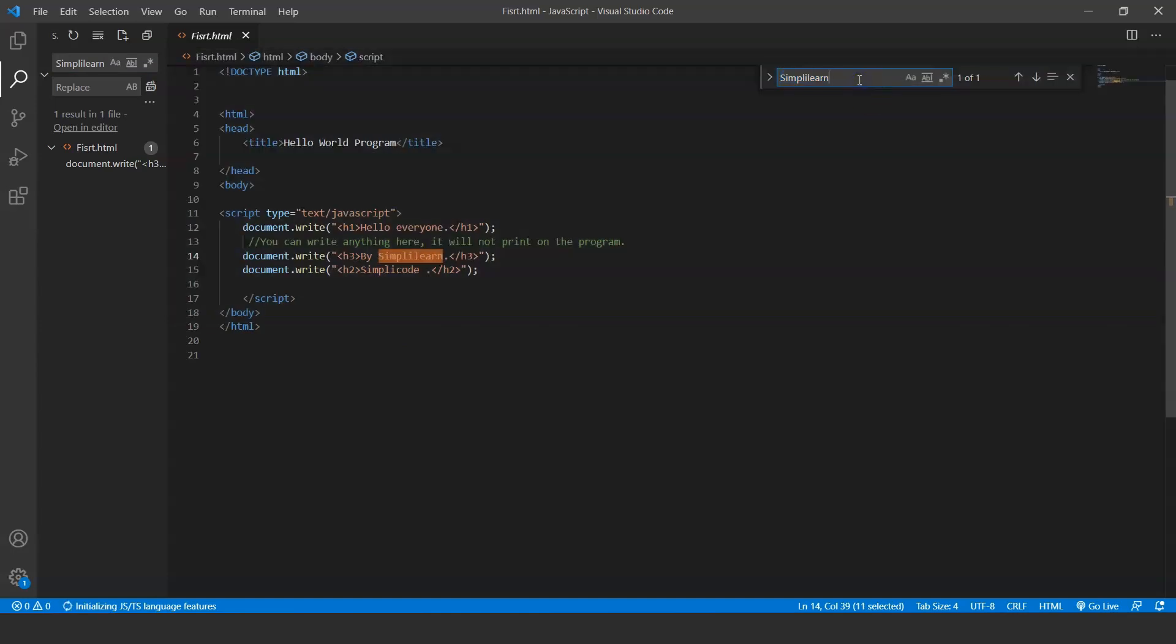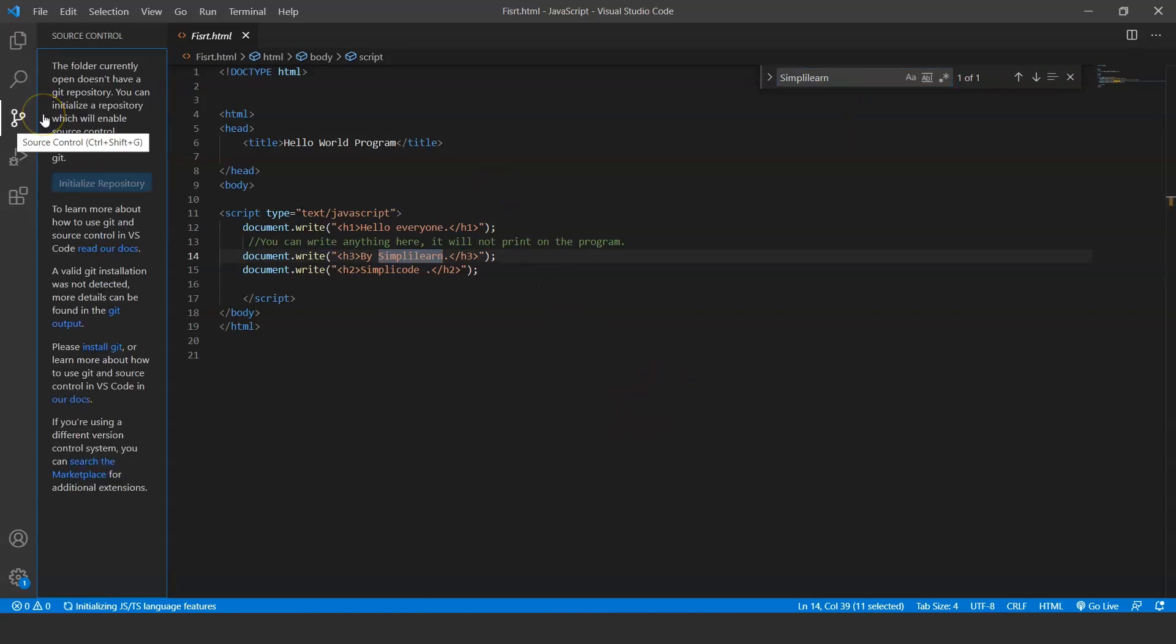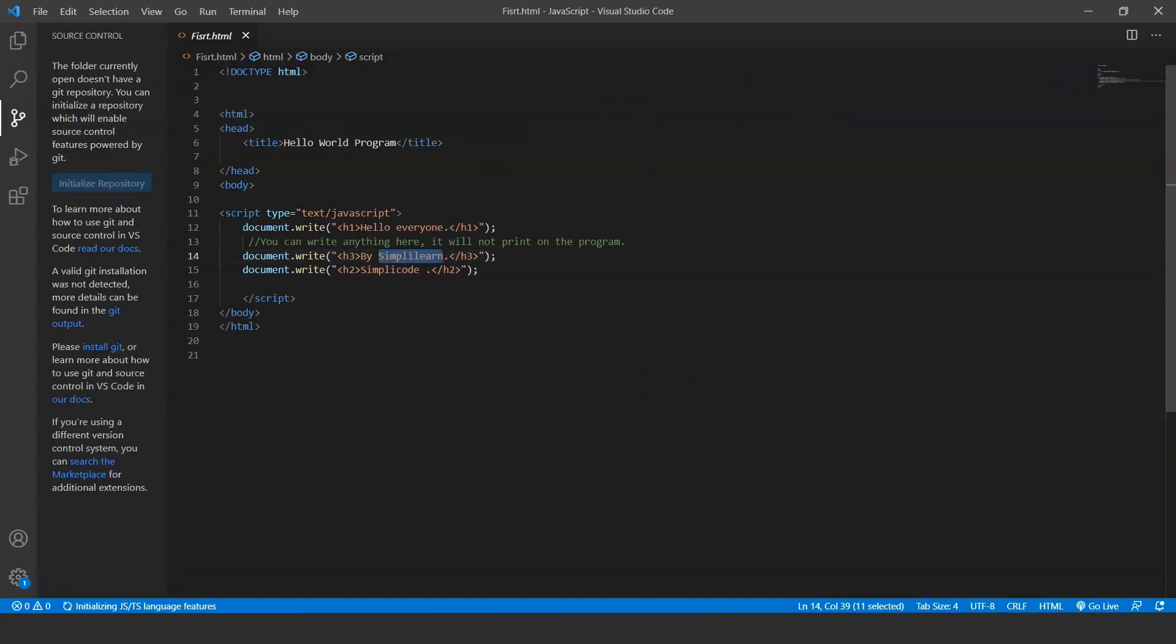You have a shortcut key for this also. Press Ctrl+F from your keyboard and write anything here—like it's written 'simply learn' here—press enter and it will show you the result.